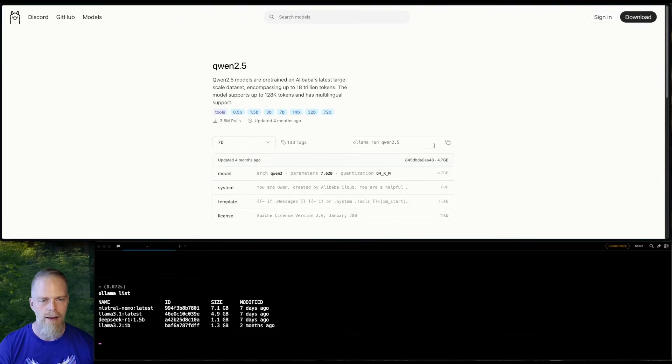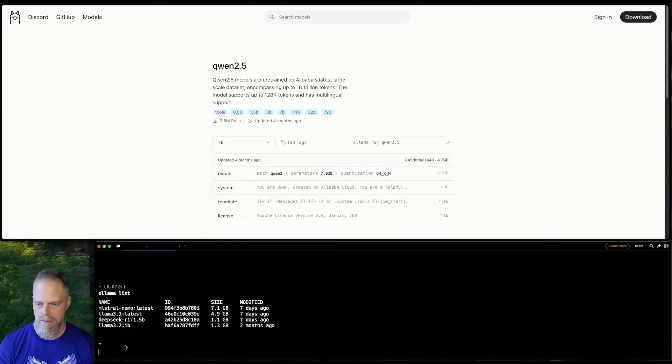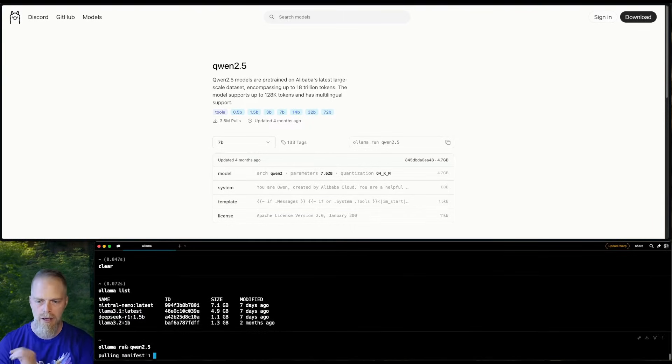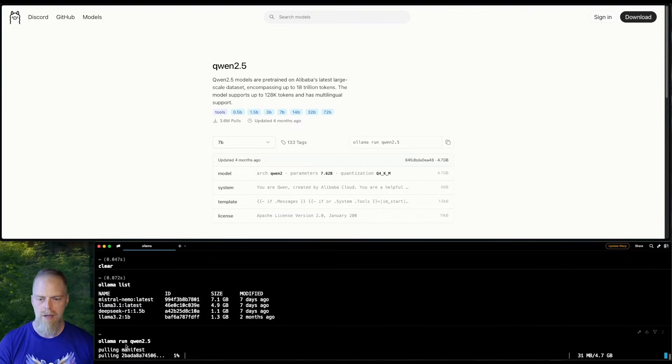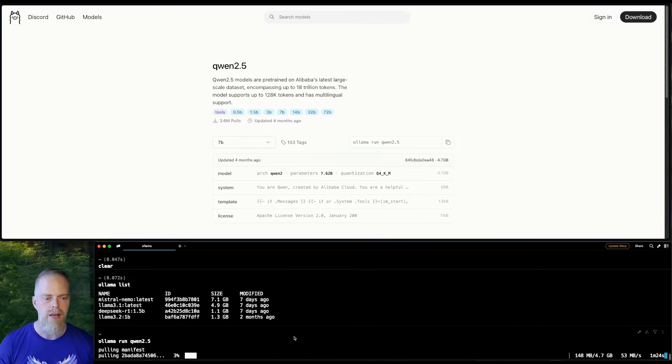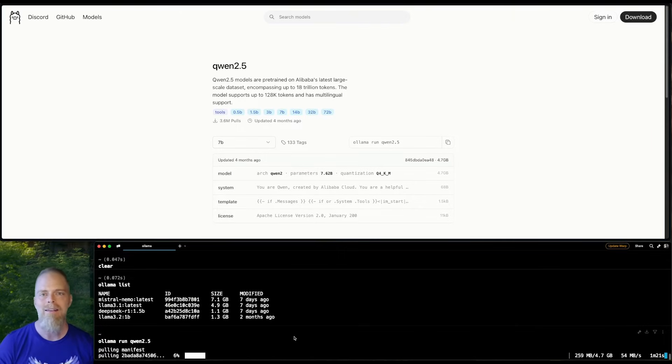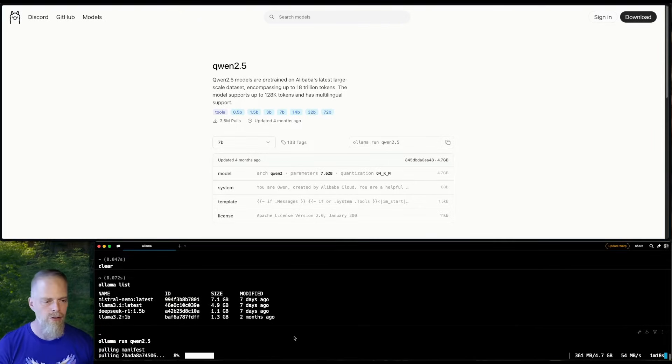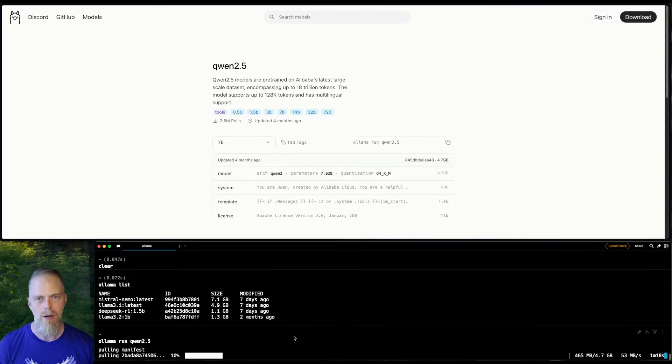So all I have to do is copy this command, paste it into my terminal, and go. And now it's going to download, in this case, the 4.7 gigabyte model. And then once this finishes up, we'll go ahead and start working with it.